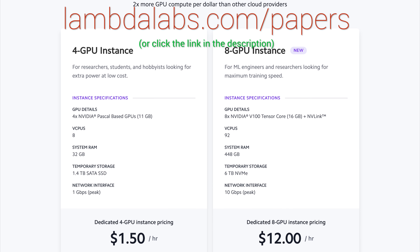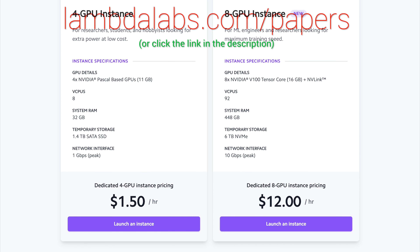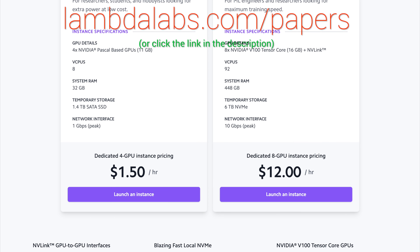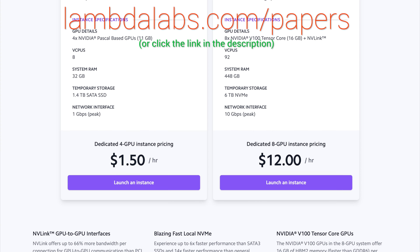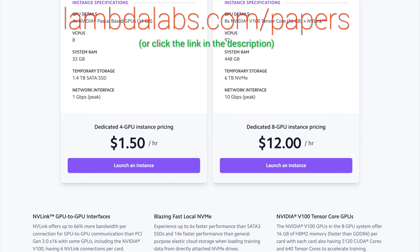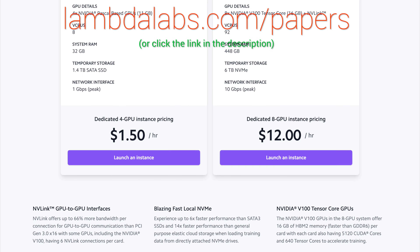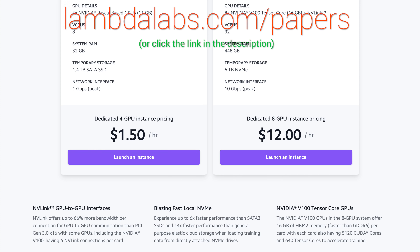Thank you so much for joining us today! Our thanks to Lambda for their long-standing support, and for helping us make better videos for you. Thanks for watching and for your generous support, and I'll see you next time!